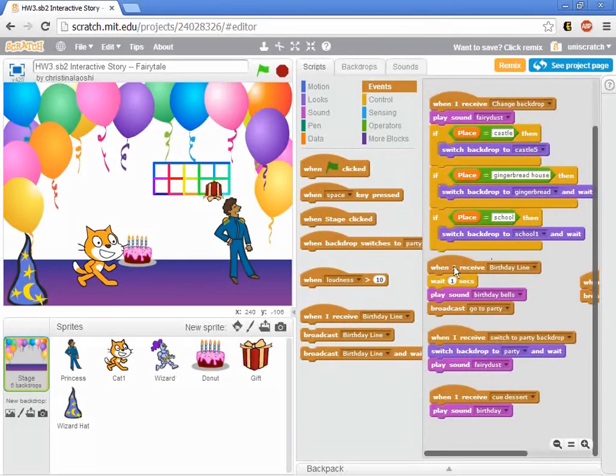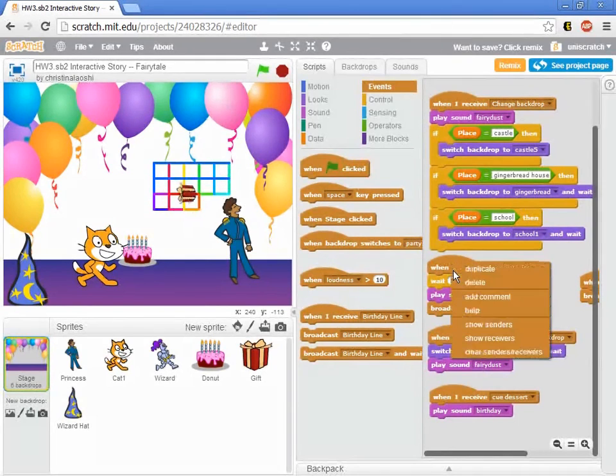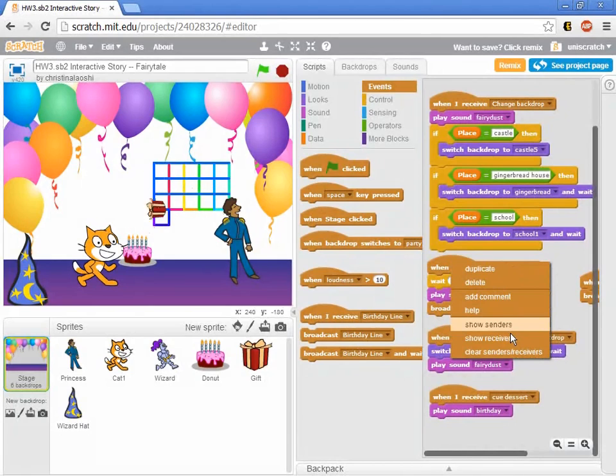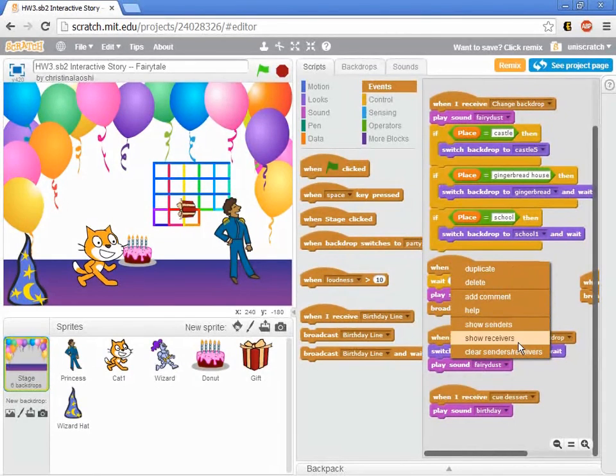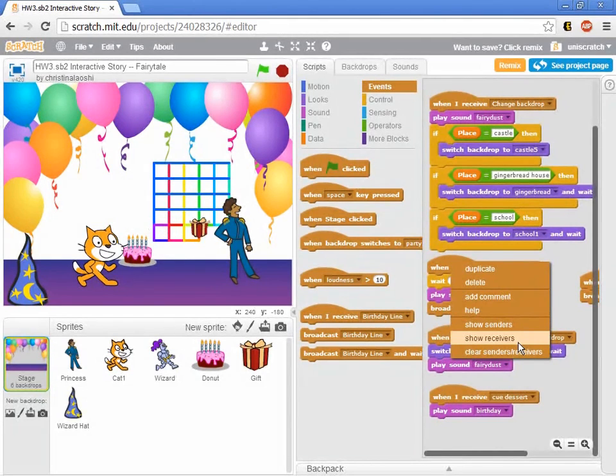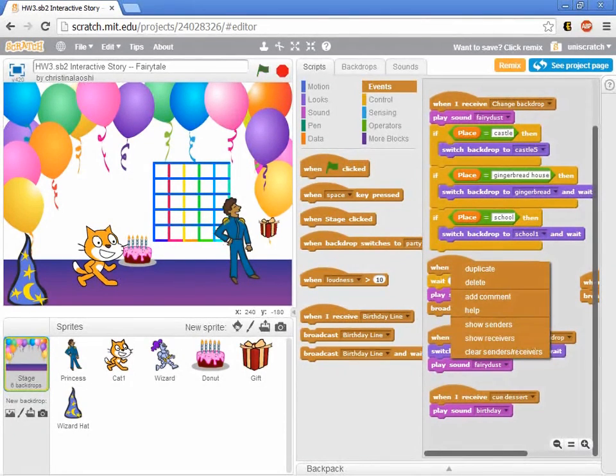So once again, whenever you see a broadcast or receive, if you right click on it, you can see who sends the broadcast and you can also see who's receiving the broadcast. Great way to debug when you're trying to figure out what's going on when things are split between multiple sprites.